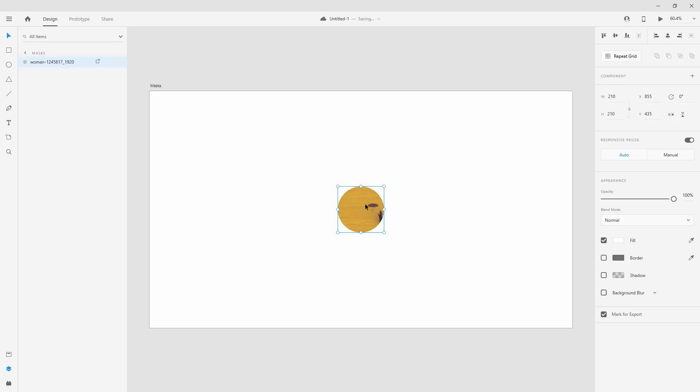Now because we are using masks and masks are non-destructive editing, that means I can reposition this image however I want inside of this circle, which means inside of the mask.